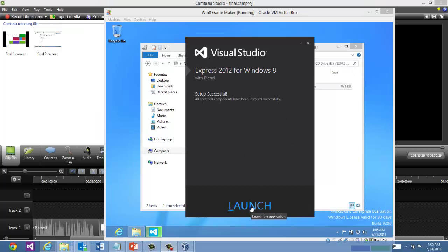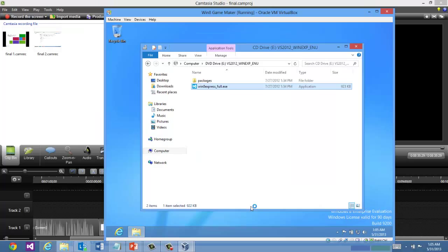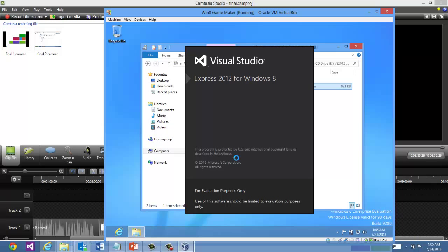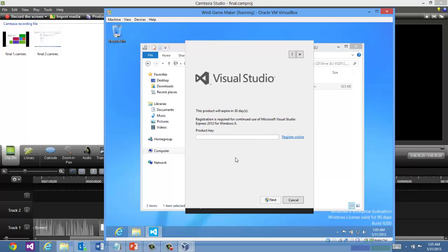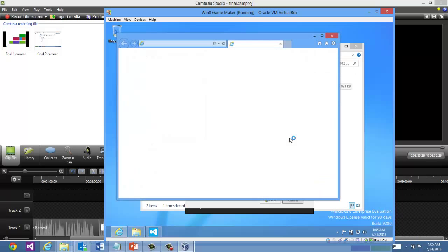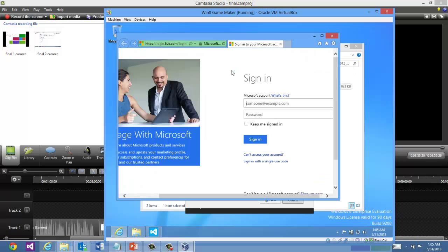Okay, Visual Studio Express has finished installation. So I'm going to launch it. And I'll be prompted to register this. So go ahead and click register online. And you'll have to log in with your Microsoft account.